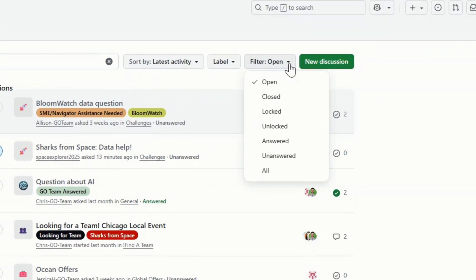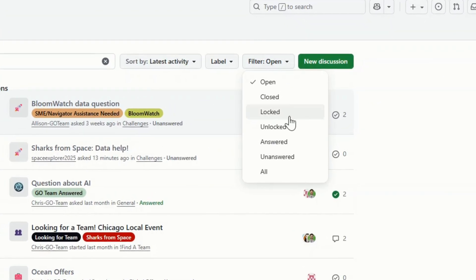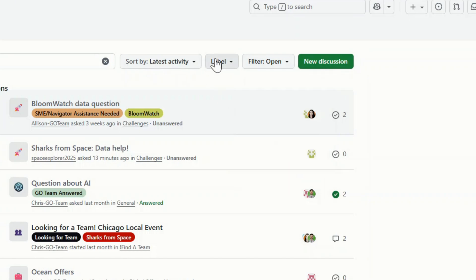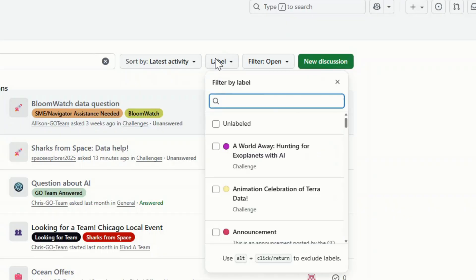First, change the filter to all. This allows you to see all discussions regardless of their status. You can also use the label filter to select labels that you think would apply to the discussion you're looking for.